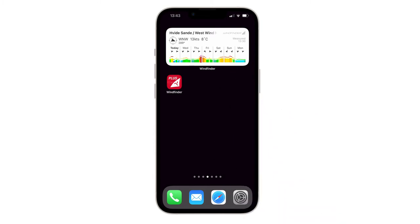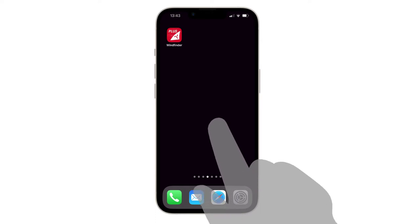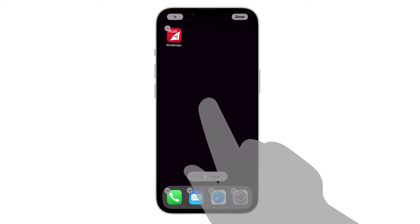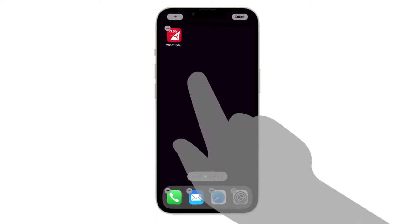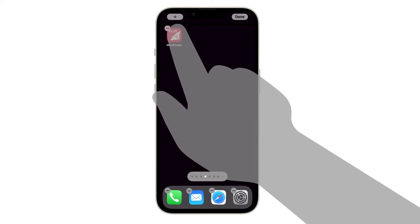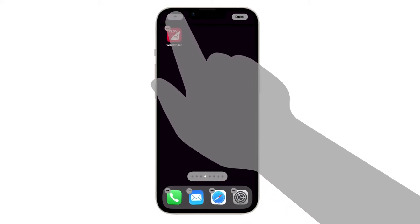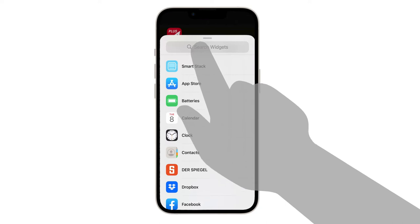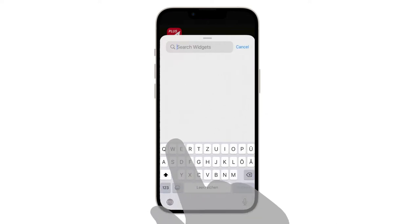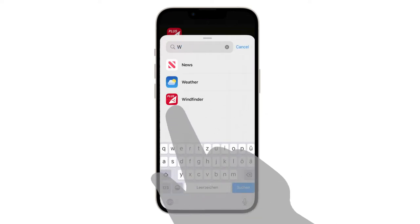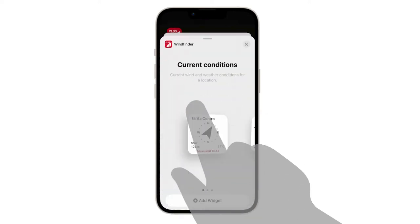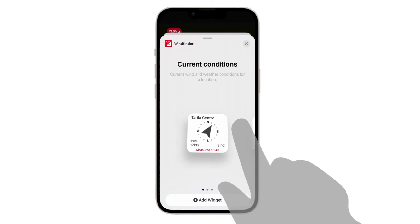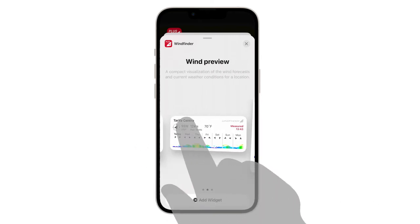The widget is available in three different sizes. Let's start creating a widget. To set up a widget on iOS, make a long press on your home screen. Now you're in edit mode. Tap on the plus icon in the top left corner of your screen. Look for the Windfinder widget and tap on the Windfinder app icon. These are the three different widget sizes.